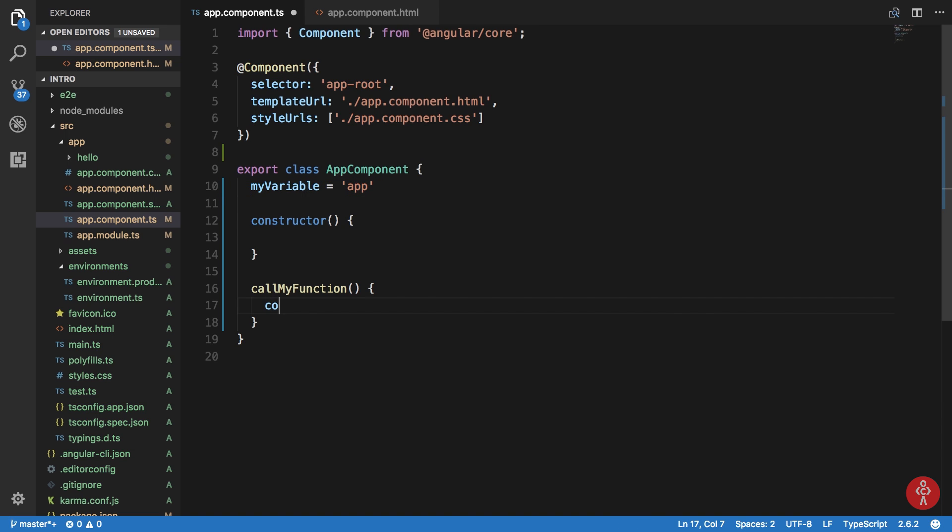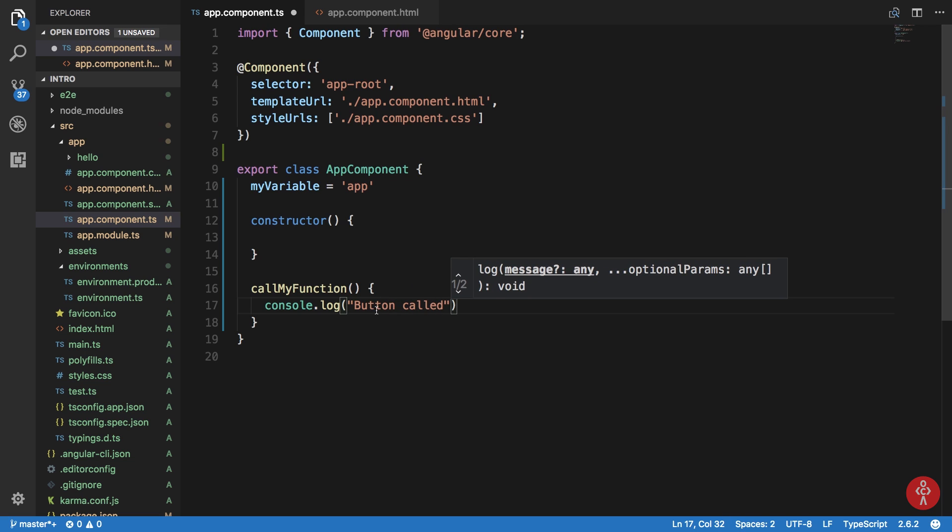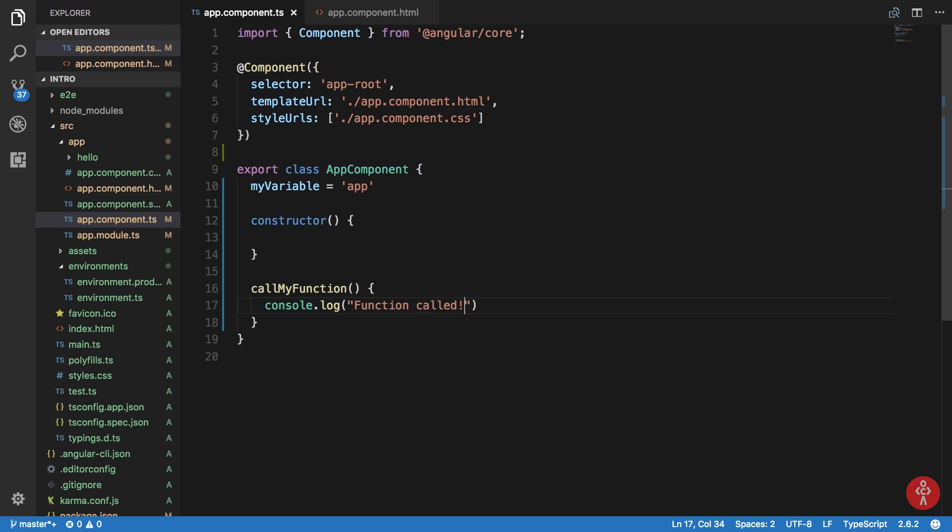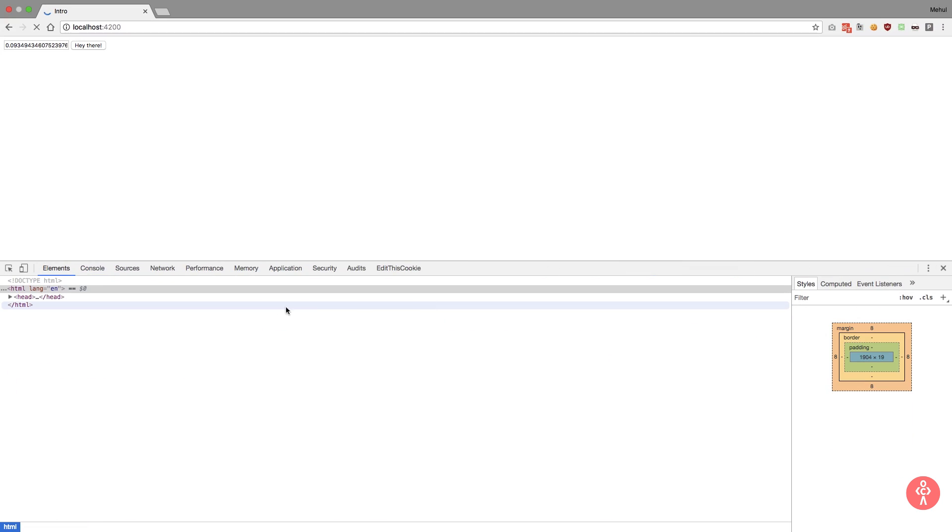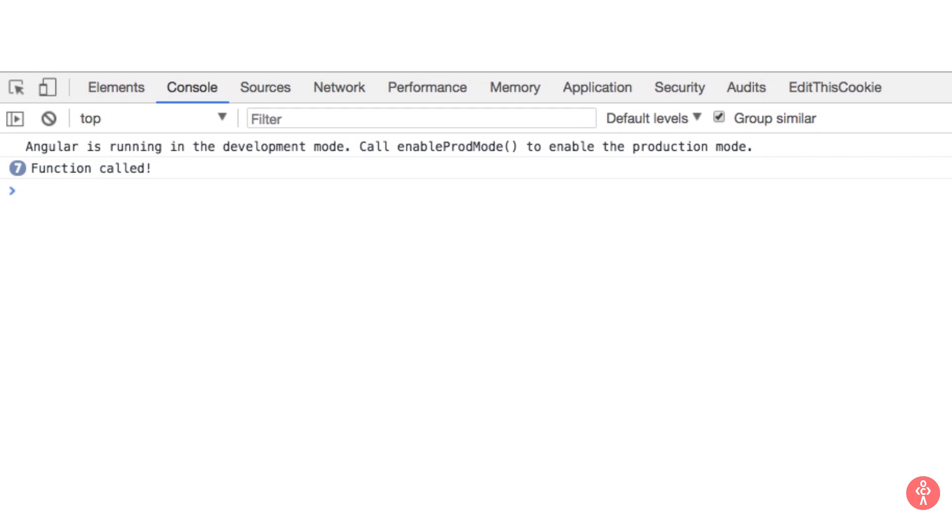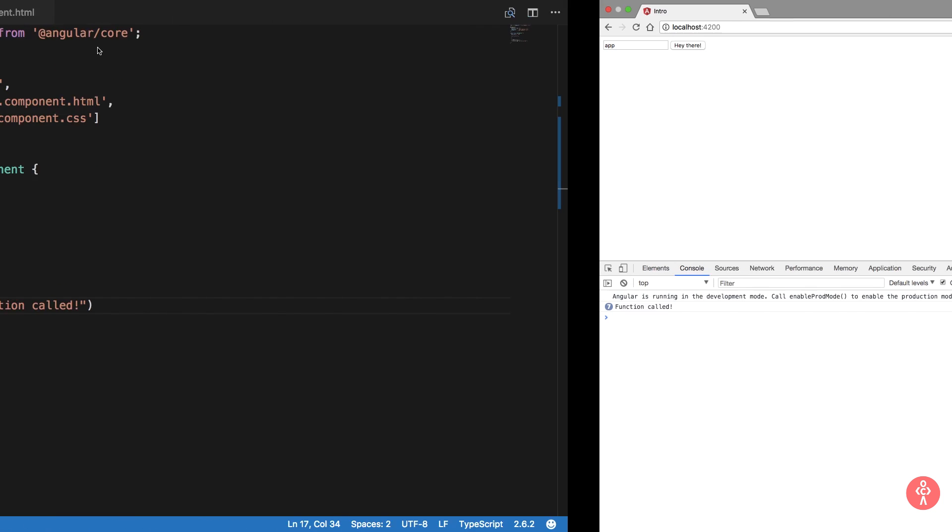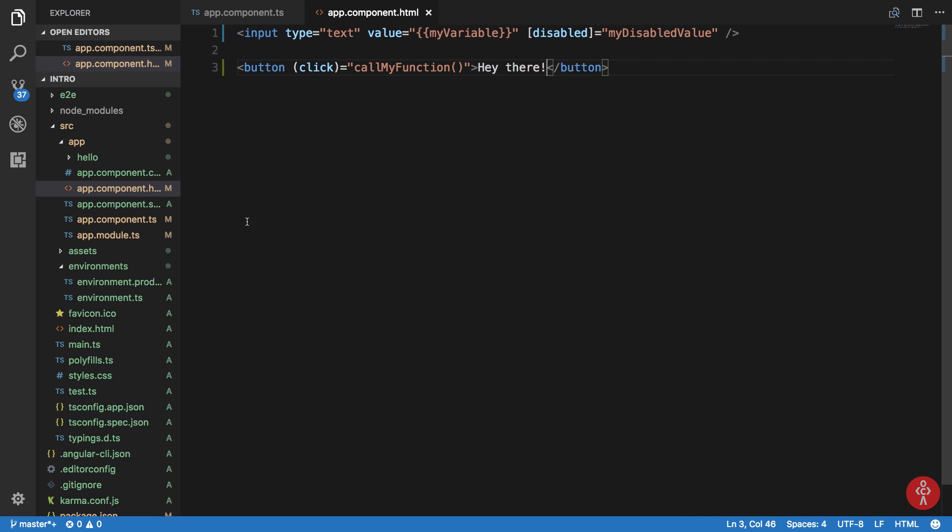We can just console log here button called or function called rather. If we go to console click this button you can see that we get function called successfully. Now what we can do is that you would be able to find all the events associated here on the documentation so I'm not going to list each and every event which we will not even use ever.